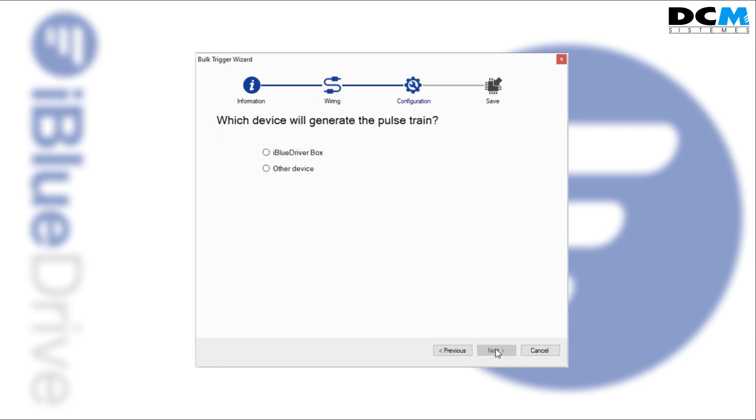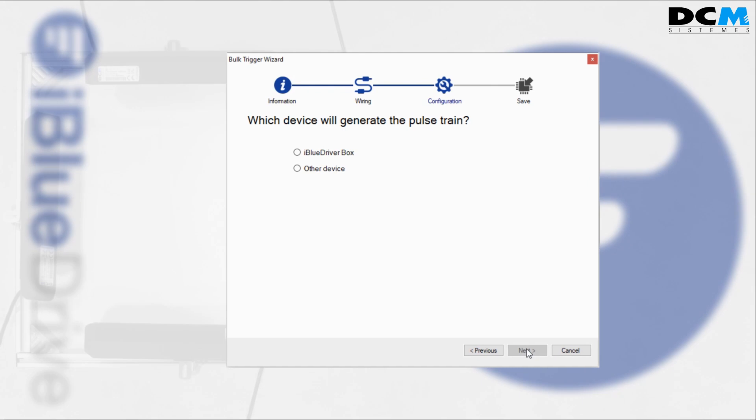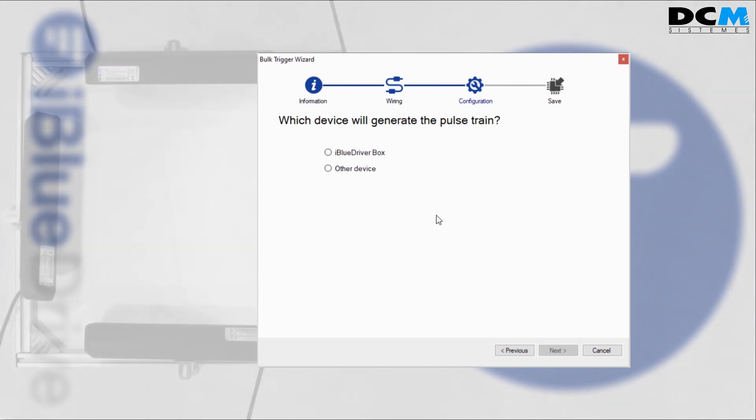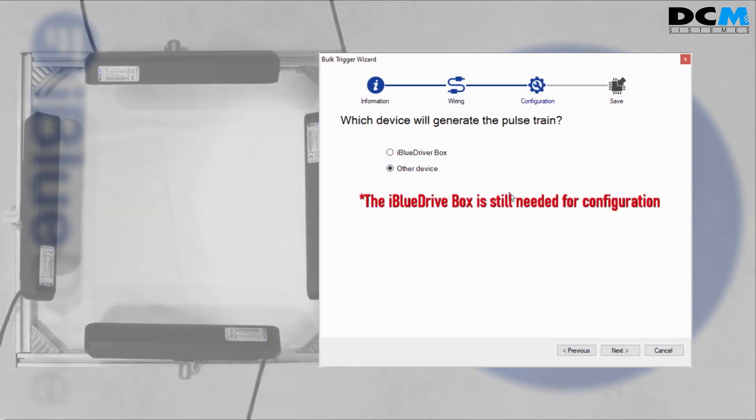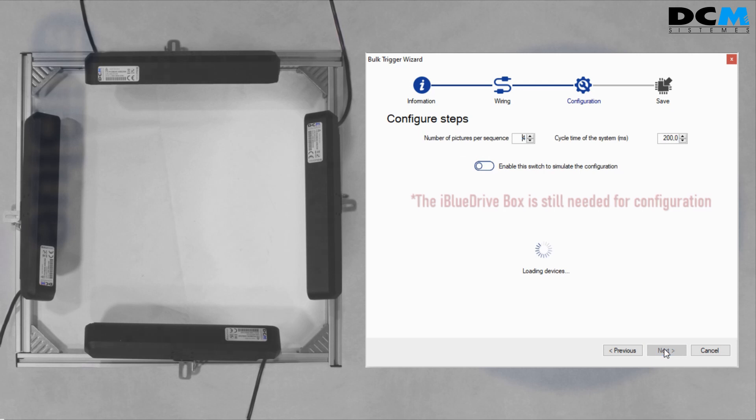In this example, an external device will generate the pull strain, so the other device option is selected.